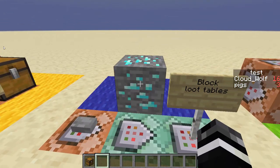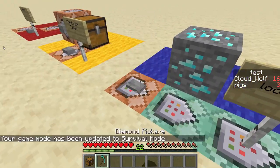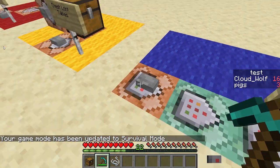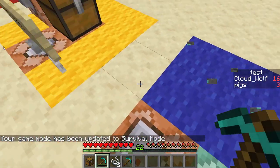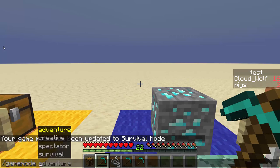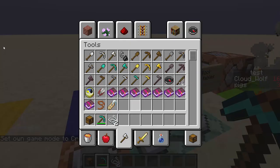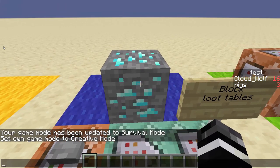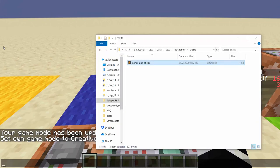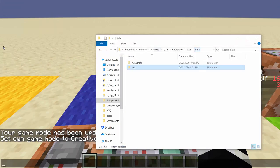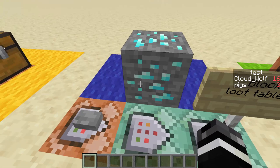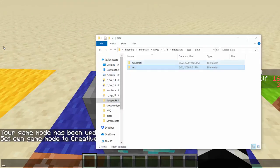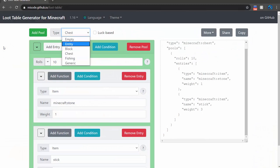Now we'll move on to block loot tables. Block loot tables are pretty cool. What you can do is some of that well-known cursed Minecraft stuff where they break a block and something they don't expect comes out of it. Seth Bling actually wrote a program that took every block in the game and reworked their loot tables to be a different item that drops randomly. For blocks, you really have to modify the default namespace blocks because you can't add your own block.